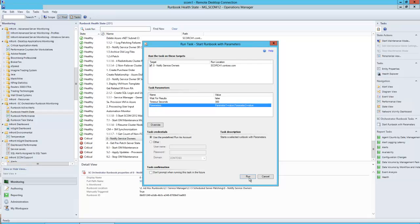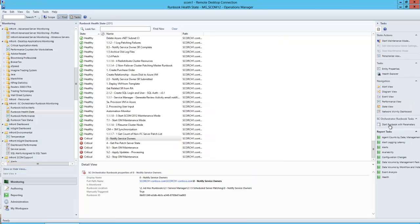Once that information is filled in, we can click run and we can execute that right here through the Operations Manager console thanks to the InFront Orchestrator Management Pack, making this your launching pad for all activities as an administrator within the enterprise.